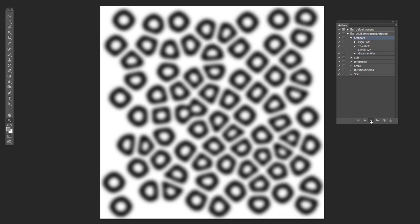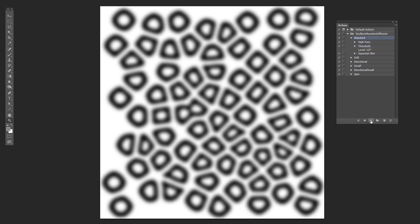And the more and more you do this, the more and more you get this reaction. And it starts looking almost like cells or fish eggs or something like that.